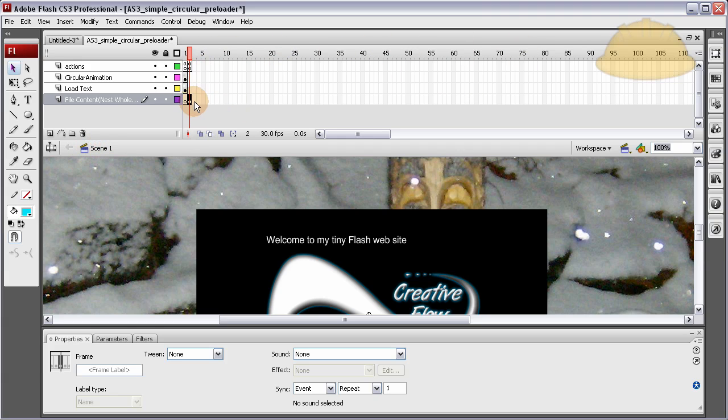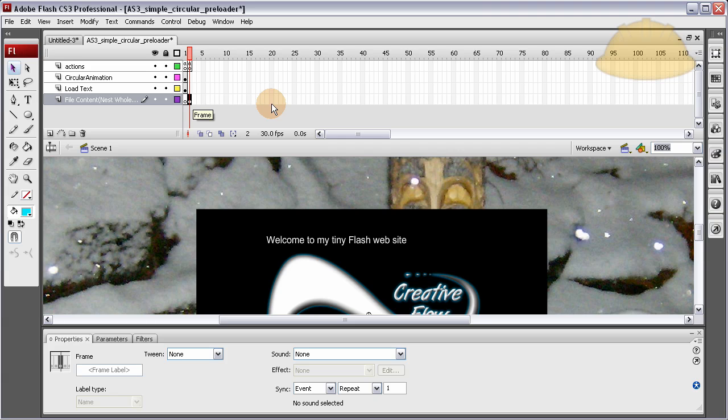Don't put a big crazy timeline up here in this main timeline, the scene 1 timeline. Just one frame. You want two frames sitting there. Maybe if you want some little simple animation, maybe 20 frames at the most. But that's it. And have everything nested inside of one clip. If you want to fade that one clip in, that's fine.